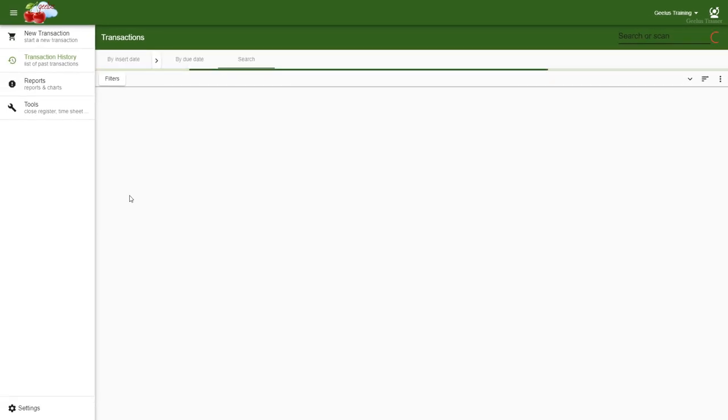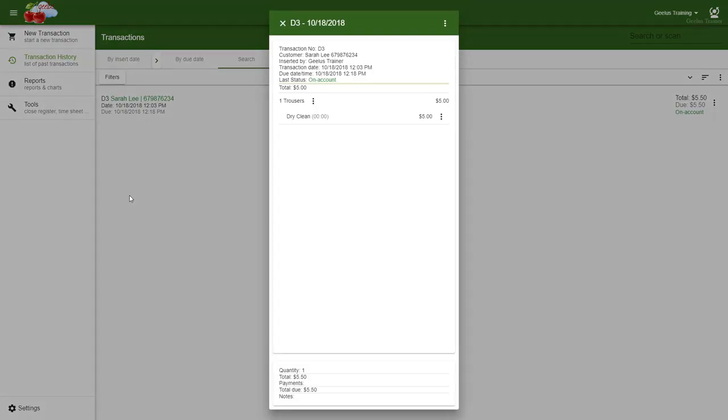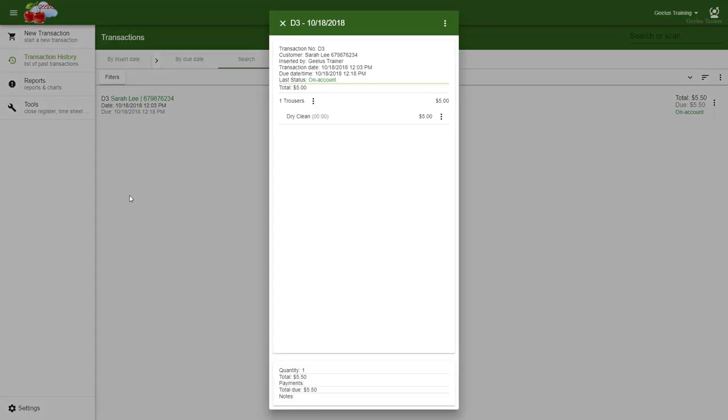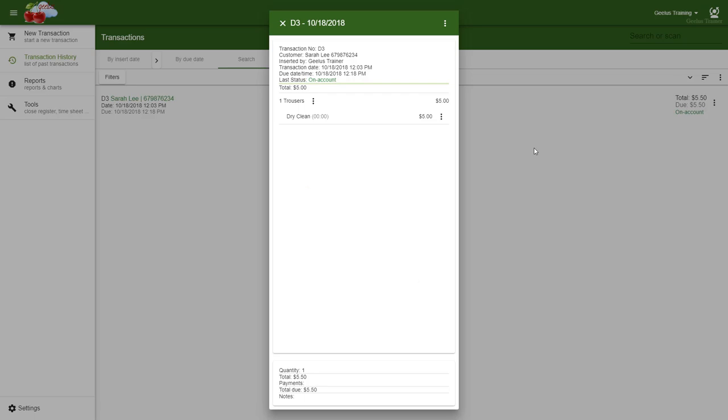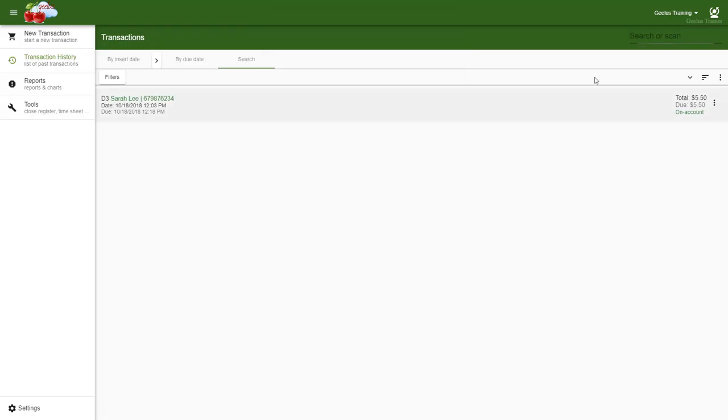The details for D3 are displayed on the screen. Alternatively, instead of searching for a transaction ID by typing it manually, you can use a barcode scanner to scan the barcode on the receipts. This is especially handy if your transaction numbers grow over 10,000 and it's hard to type.